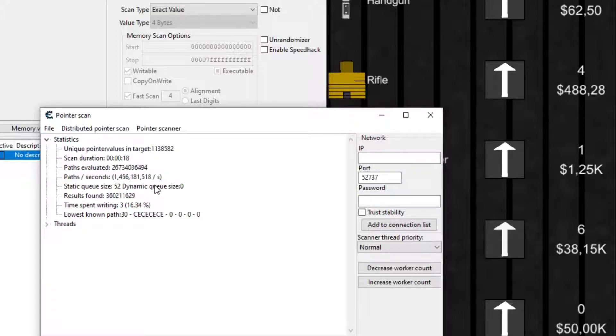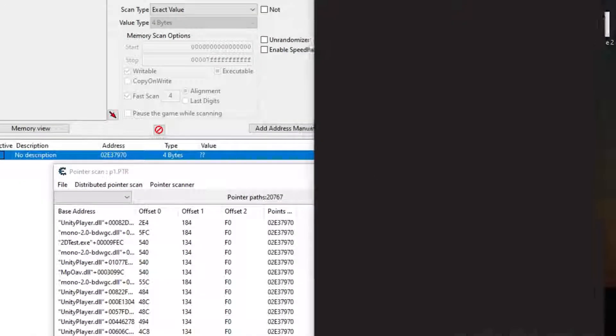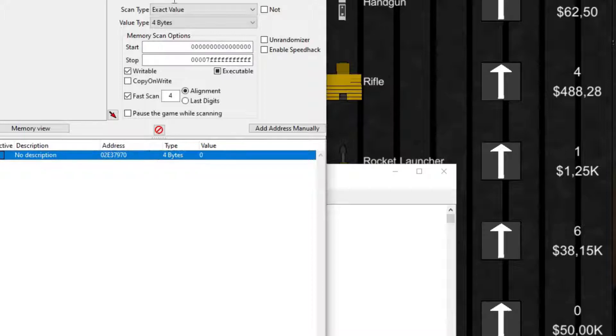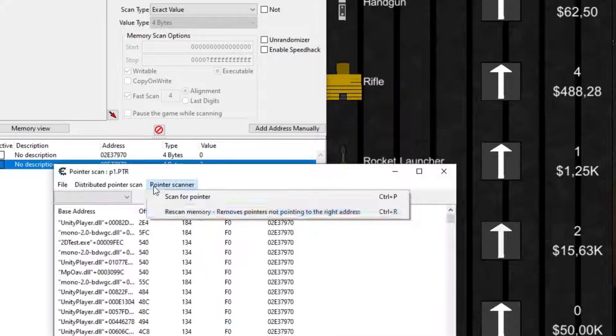First, I find the laser level value, I scan for it, and I get 20,000 paths. I relaunch the game, I find the address again.